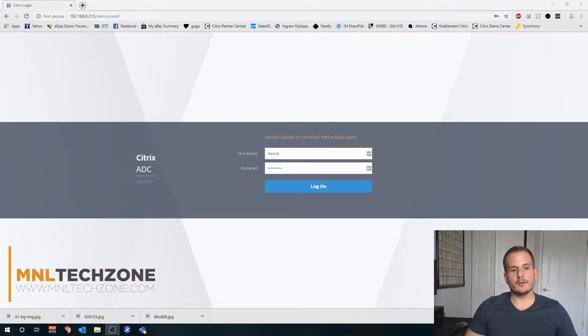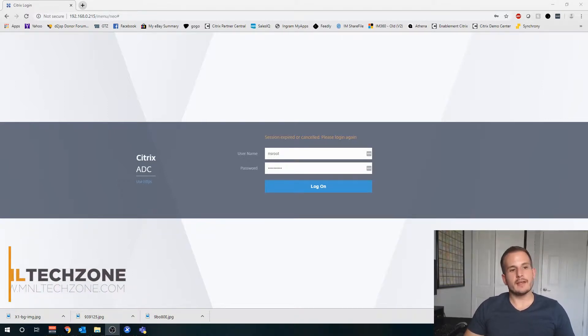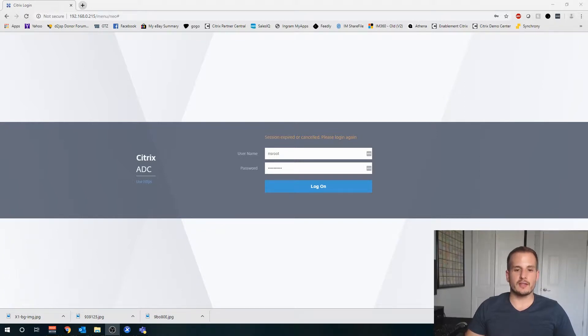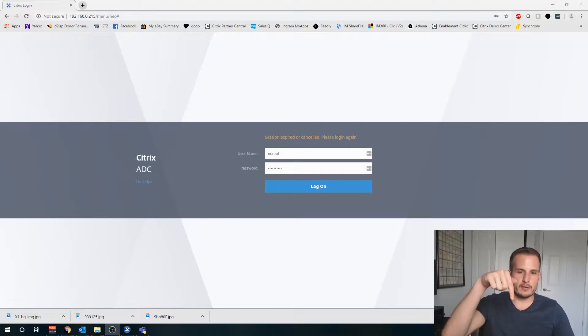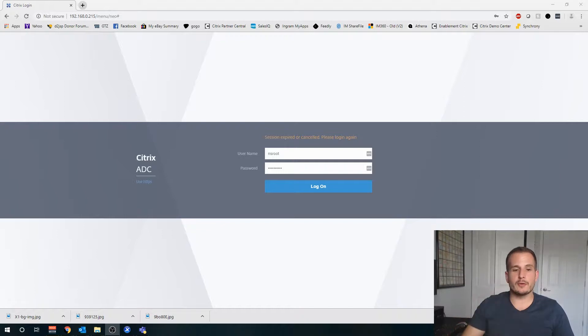In this video I'm going to walk you through how to create a wildcard certificate and how to import that into your Citrix ADC. The reason being, in my last video I just showed you how to configure a storefront load balancer, which by the way I'll put a link to that video in the description.